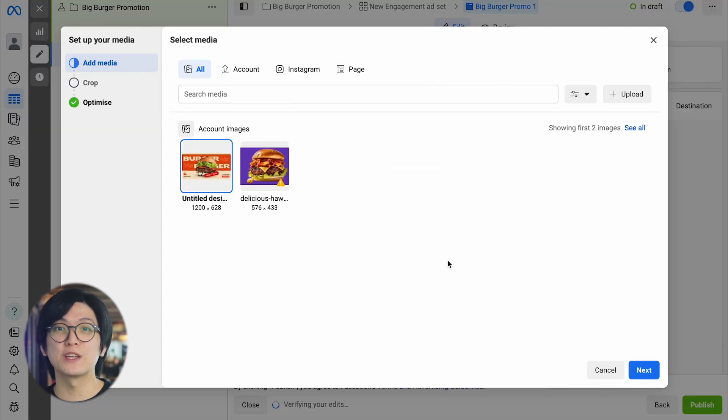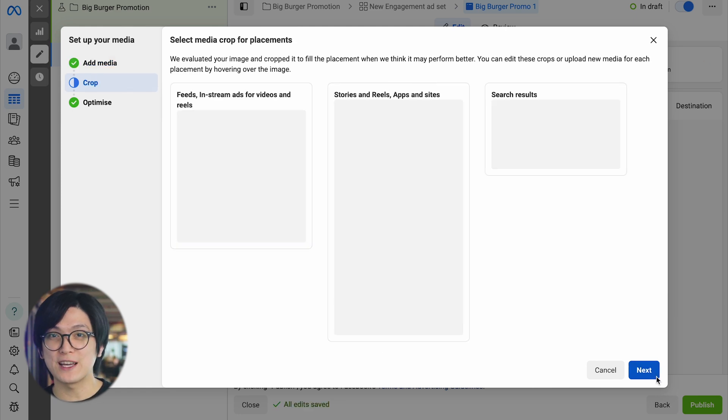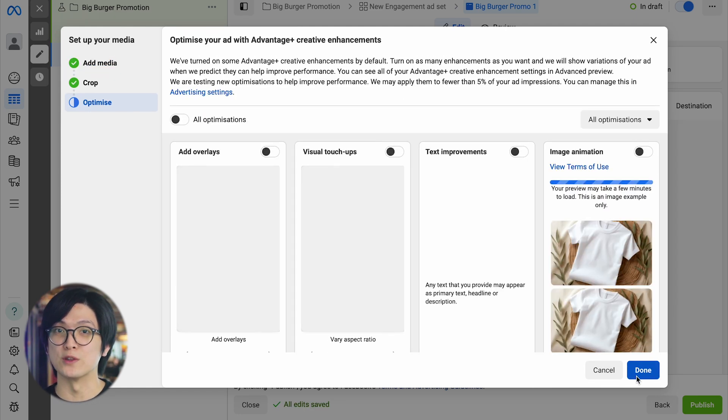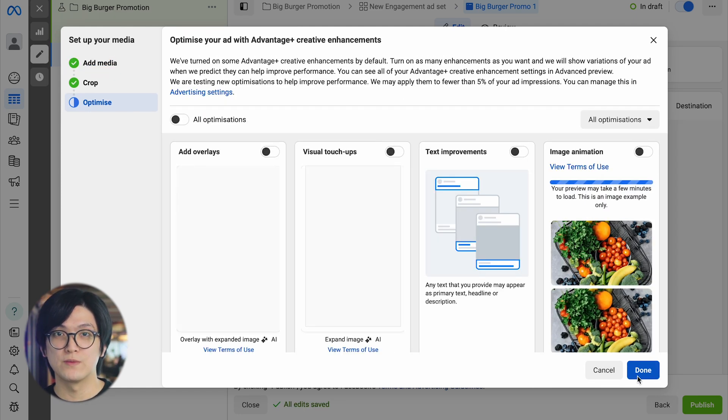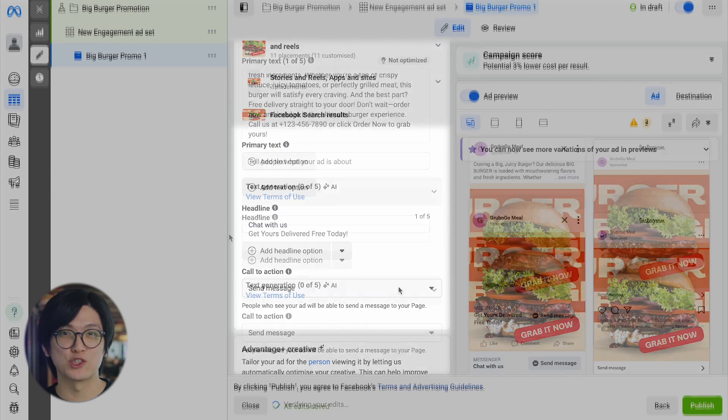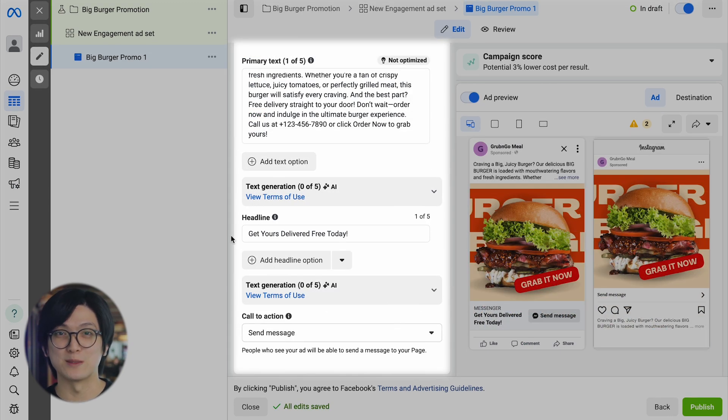Add your media, ensuring it grabs attention within the first 3 seconds to ensure your ad doesn't get overlooked. Insert your primary text, headline, and optional description to tell the audience what the ad is about.